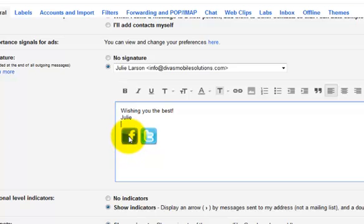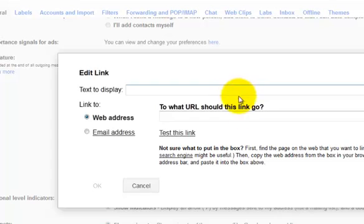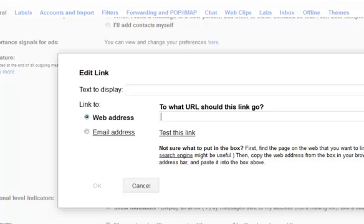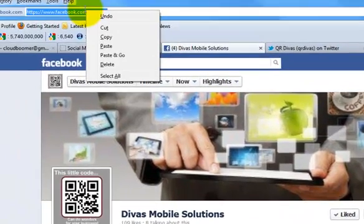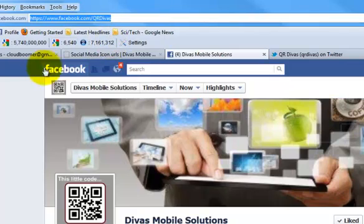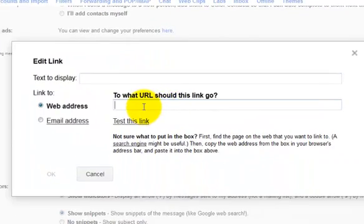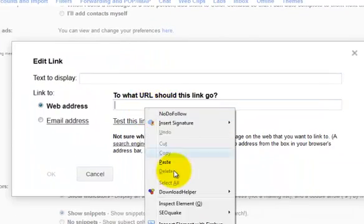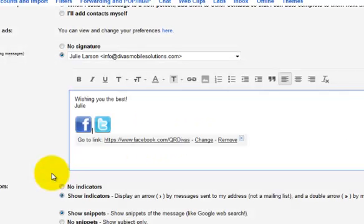Now once again click on it. We're going to go over to the chain link to link it to the Divas Facebook page. So I need to get that URL. So I'm going to go over to our Facebook and I'm going to pull the URL there. Go back to Gmail. Right click and paste the Facebook URL and click OK.